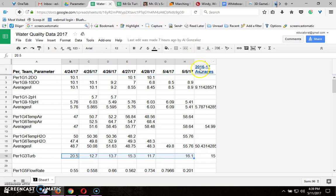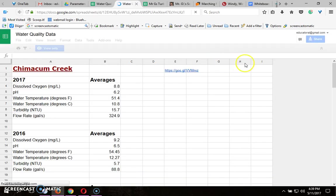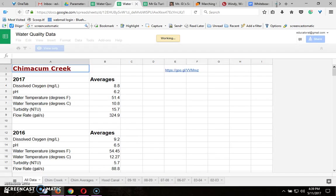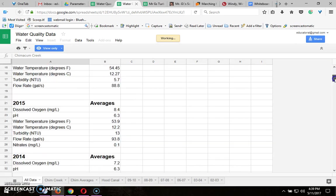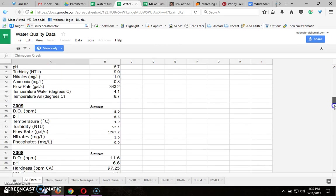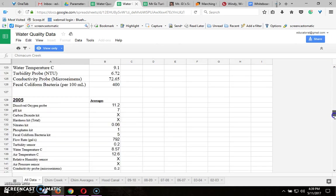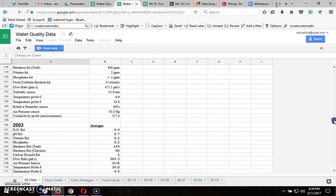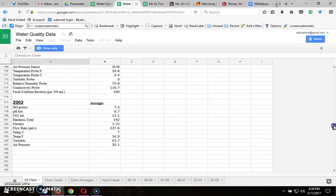If you click where it says 2016-2017 averages, you'll get the link. Click on that and from here you'll see the history of Chimicum Creek for all the water quality testing we've done throughout the years.